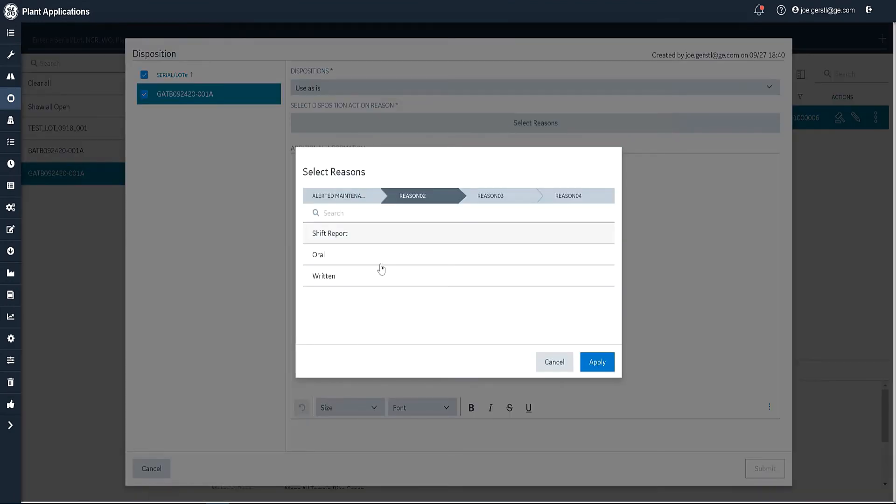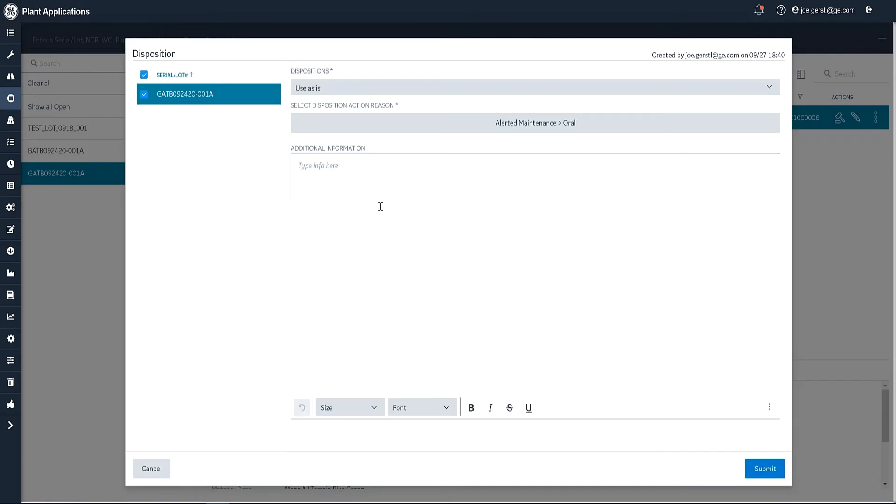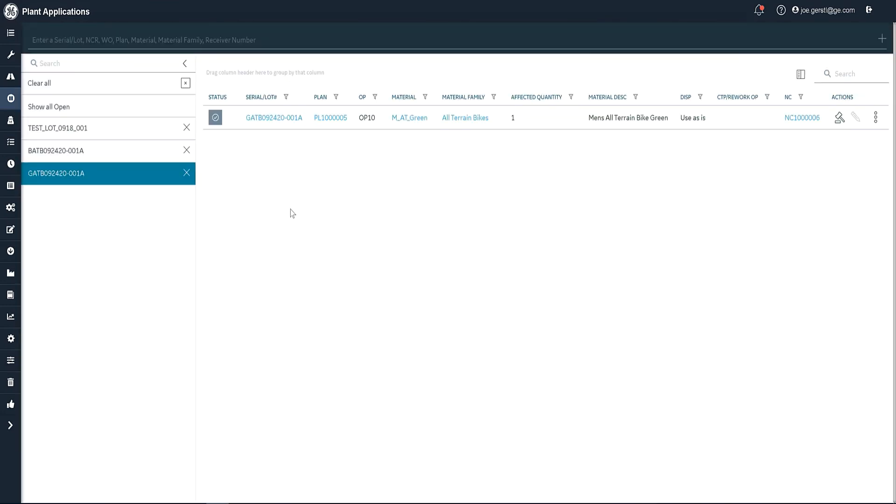And here I would select a reason and I can do that. And then I can enter additional information here for the operator. Now, this is the instruction that that operator needs to perform. So we'll go ahead and click save and you'll see that our status has changed to a gray complete closed disposition.